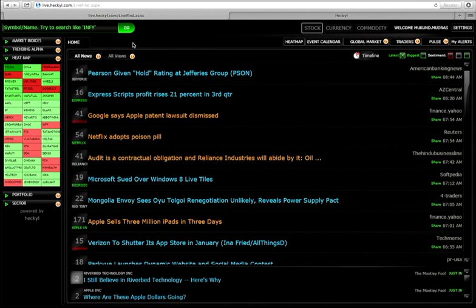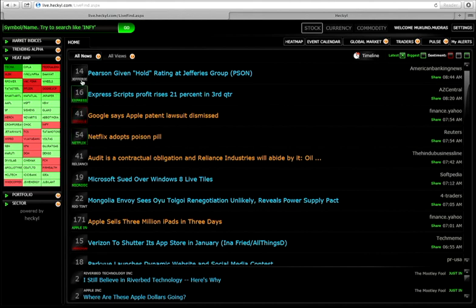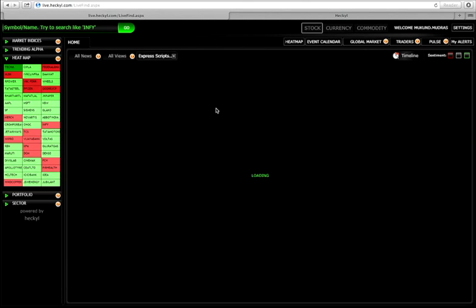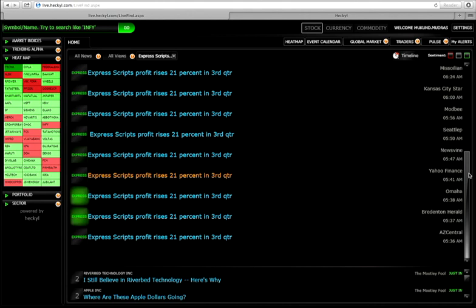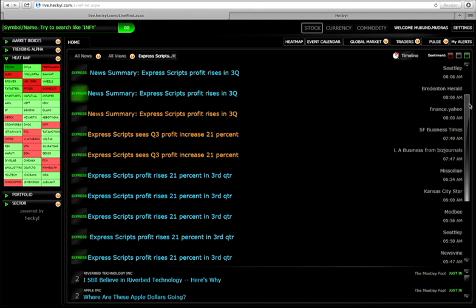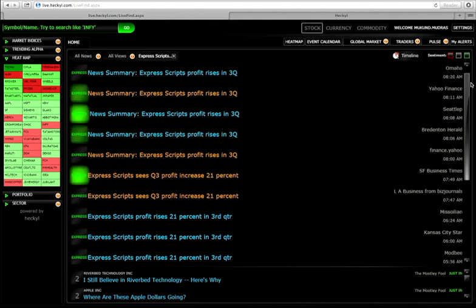Right now coming back to the content area. The content area is one of the most important places where you're going to know the top trending news. There's a number which is there, 14, 16, 41. What do they essentially denote is that this particular story is covered by these many sources in real time, essentially indicating the velocity of the spread.